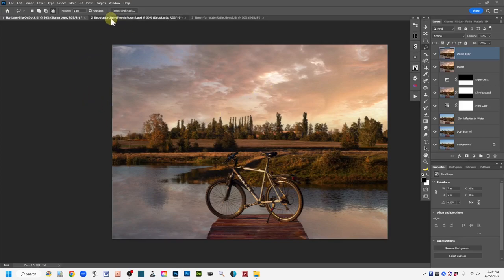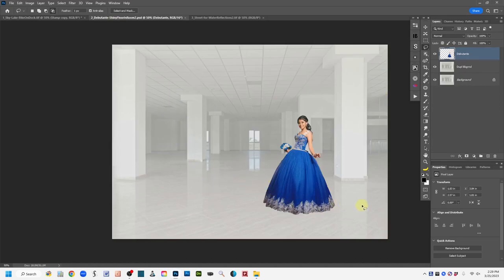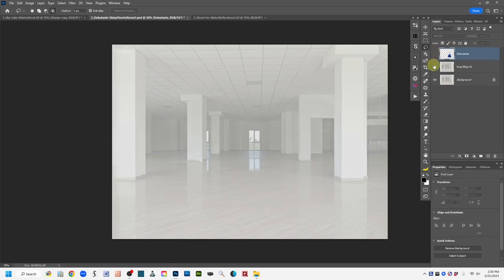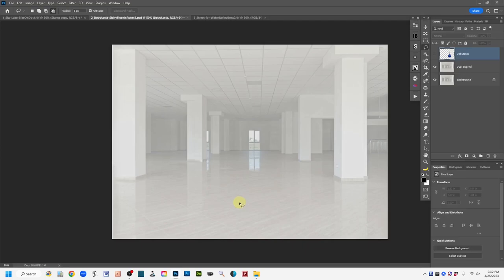Now let's go on to demo number two. In this demo, I'm going to show how to add a reflection from a subject or an object to a shiny surface. If we remove the subject for a moment, you can see this room definitely has a very shiny floor — you can see reflections from the pillars and from the window. It's a very shiny floor that we're working with. I'm skipping the selection and compositing stages of this.